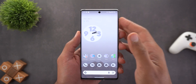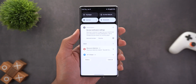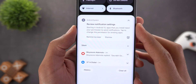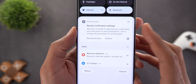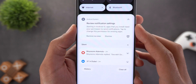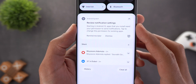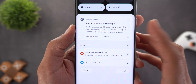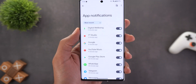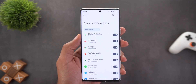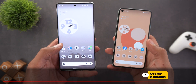Once you install Beta 3 and expand the notifications shade, you'll see a notification from Android System saying 'Review notification settings.' The description reads: 'Starting in Android 13, apps that you install need your permission to send notifications. Tap to change this permission for existing apps.' Tapping on it takes you to the app notifications page under Settings.